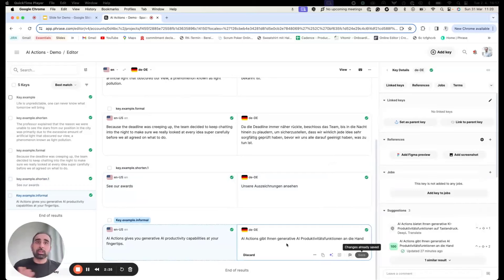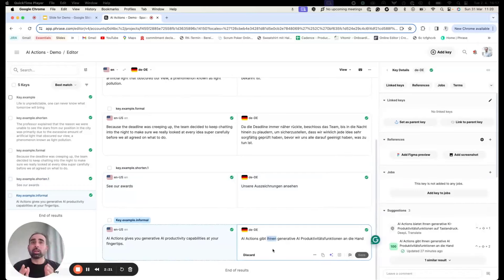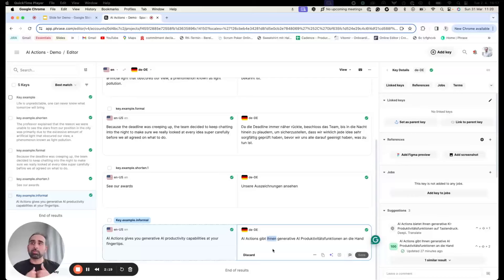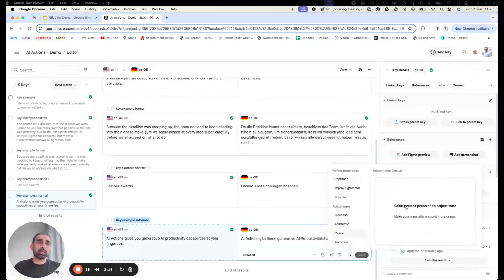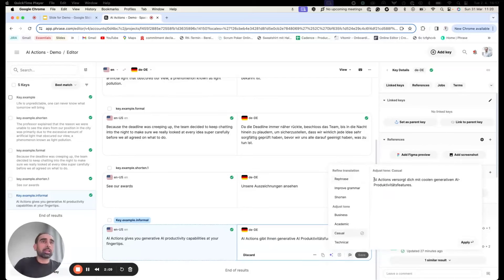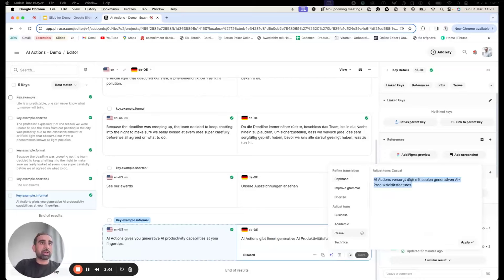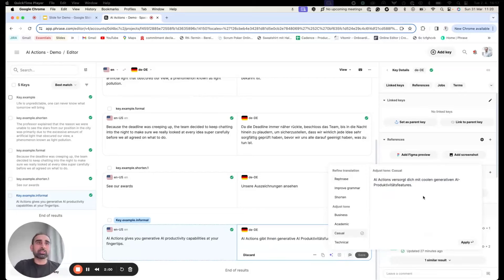We understood that there are different tones of voice for each brand. Some use technical language, some informal, some very formal. These are the four basic tones of voice you can leverage in AI actions: business, academic, casual, and technical. If you speak German, you can see this is a formal tone, and I'd like to make it more informal.